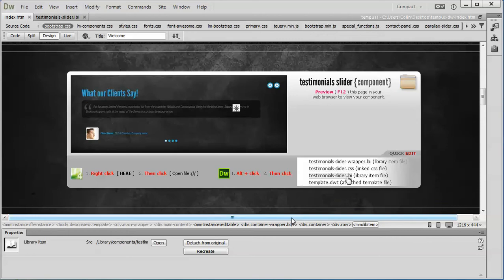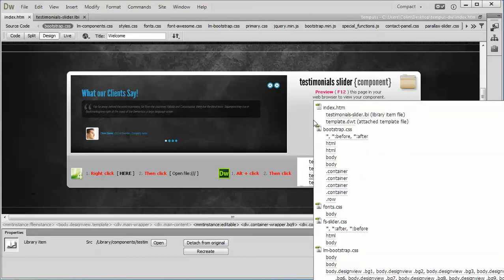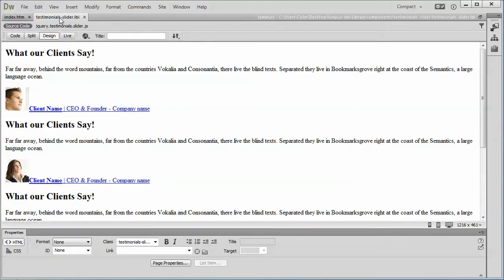Hi folks, to access the quick edit feature for the testimonial slider, put your mouse or cursor over the placeholder image until you get the little circle with a line through it, like you see here. Then hold the Alt key and click, then click on the testimonial slider LBI file, and that'll open up the library page ready for editing.